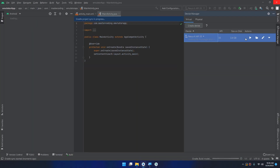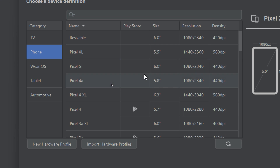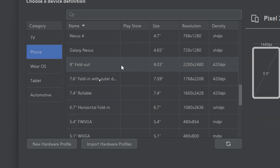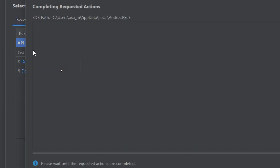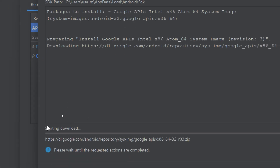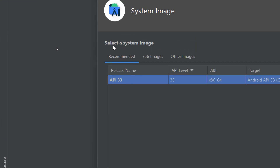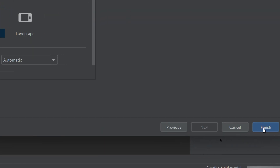This is how we create Android Virtual Devices. You can create additional devices — for example, if you need to use a tablet, select a size like 8.03 inches and click Next. You may need to download a system image version; wait for downloading. I prefer always using the latest system image. Click Next, name it, and click Finish to create it.